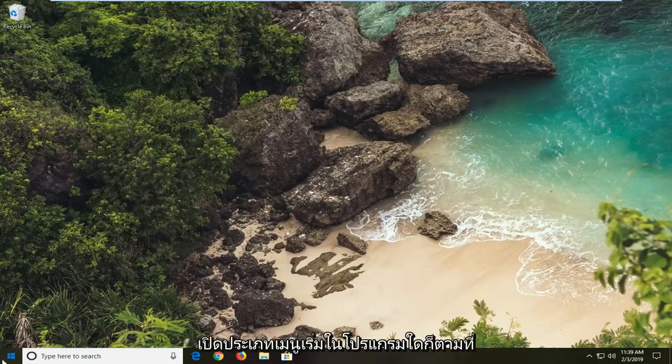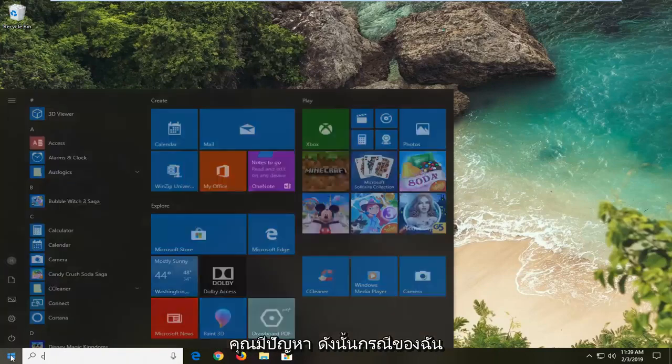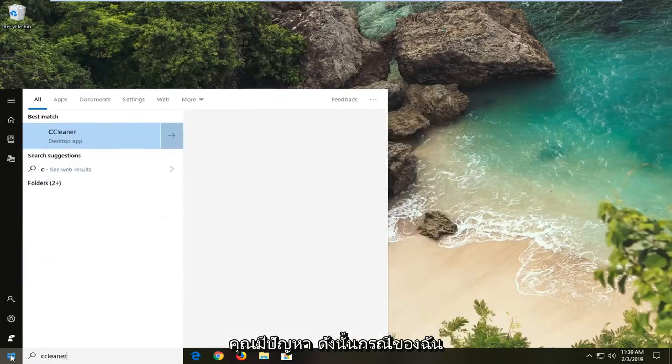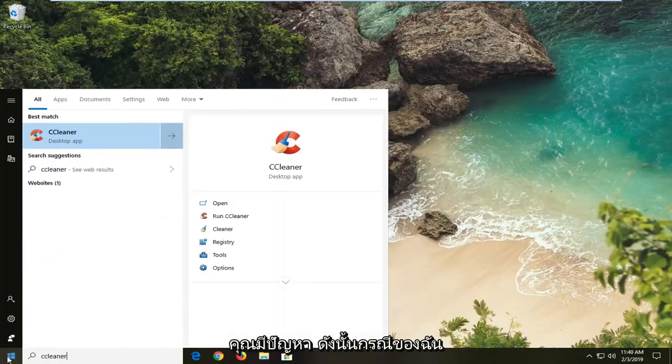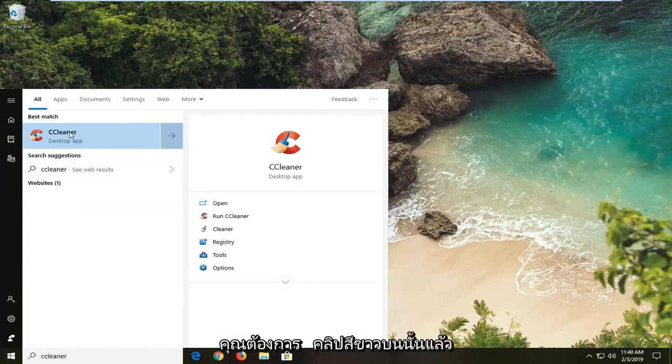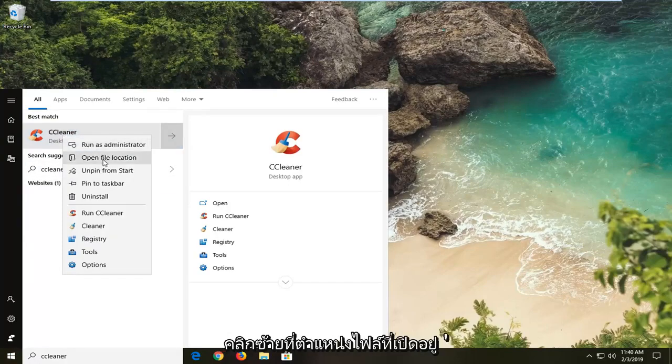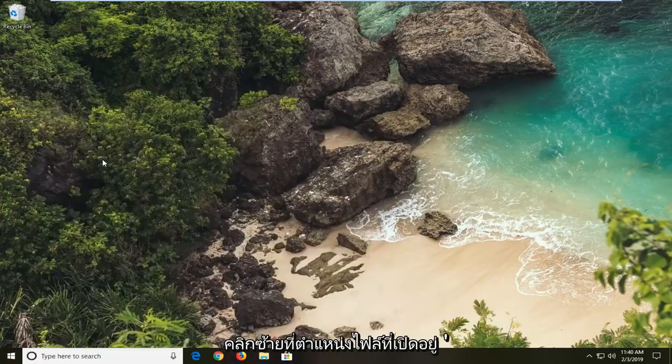So first thing I would suggest would be to open up the start menu, type in whatever program you're having an issue with. So in my case let's just say it's CCleaner. You want to right click on it and then left click on open file location.